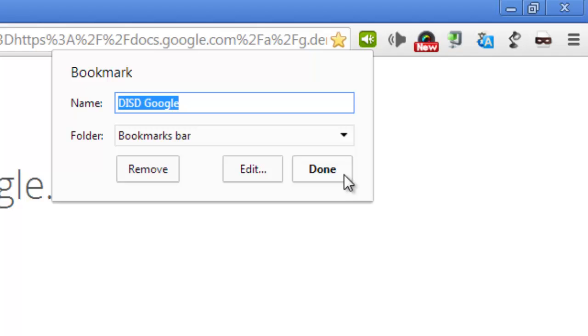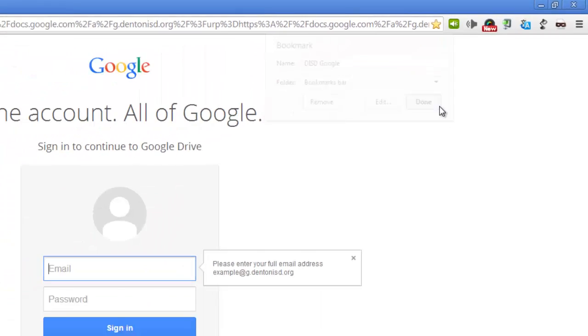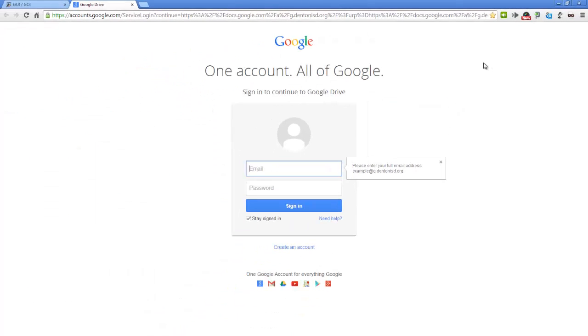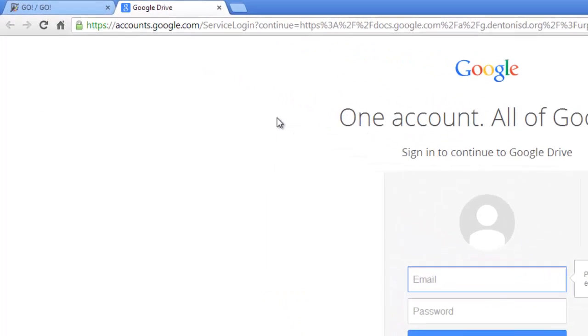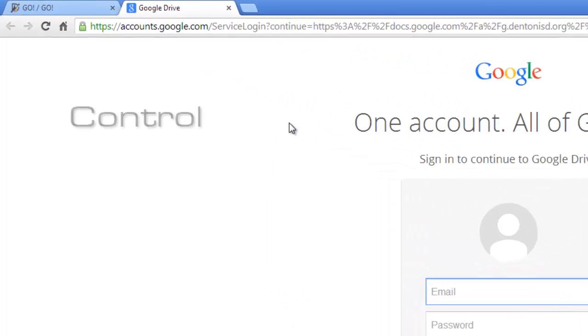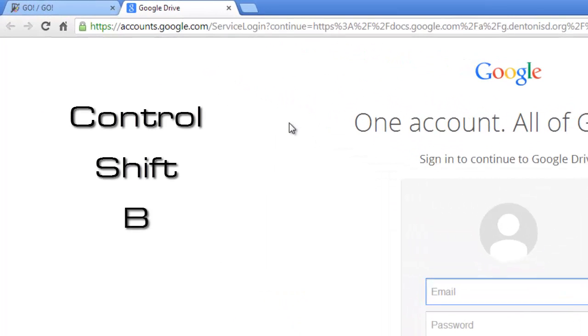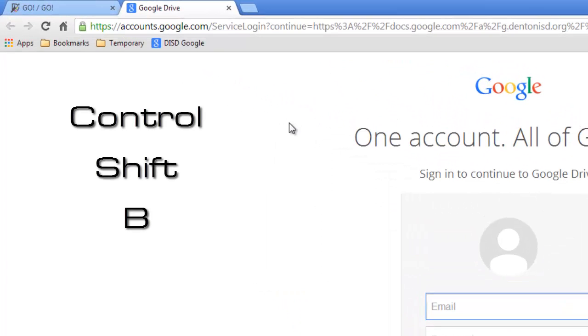Now click Done. If you don't see the bookmark below the address bar, your bookmarks bar is not visible. Hold Ctrl, Shift, and B to toggle the visibility of the bookmarks bar.